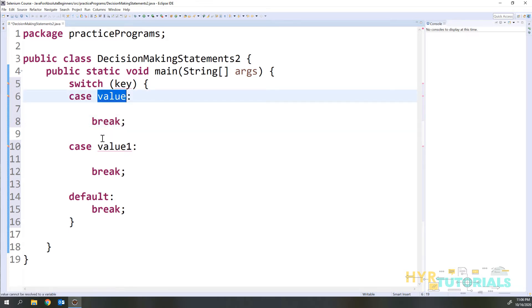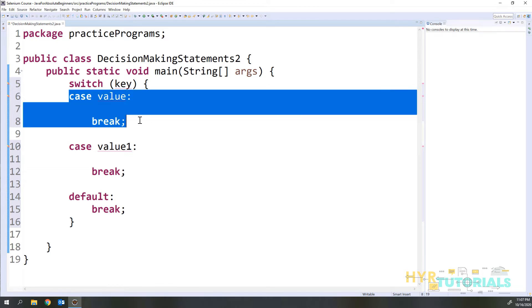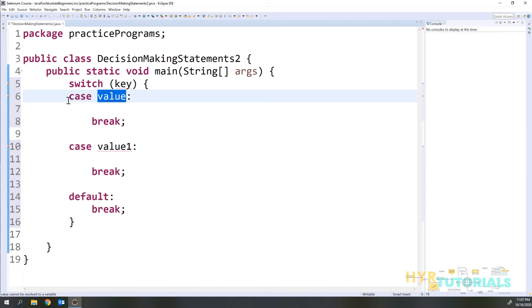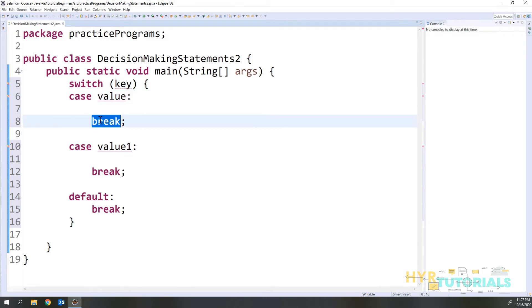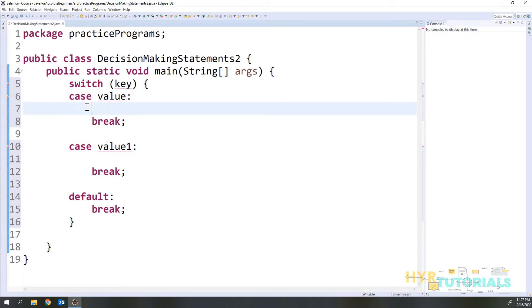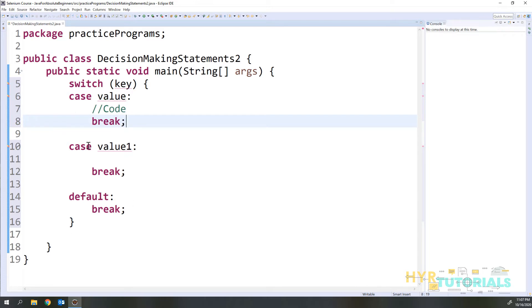In if and if-else statements we execute code inside blocks — either an if block or else block. In switch, we don't have exact blocks but you can think of each case as a block. If the key and value match, that case block is executed. For every case you have to write a break statement. After executing the code in a case, the break will exit the switch — it will not go further.